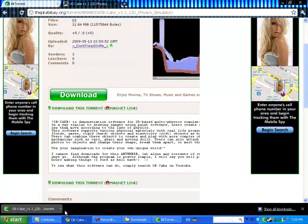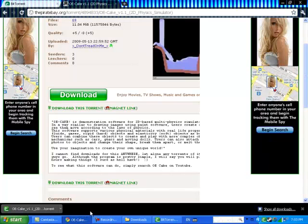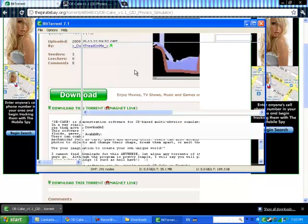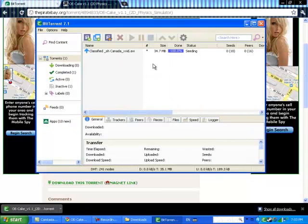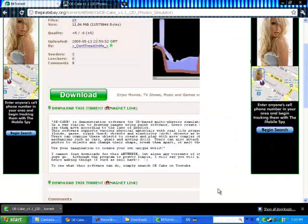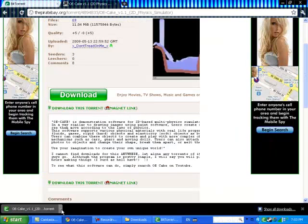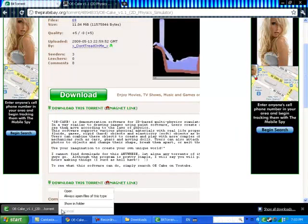And you might be thinking, if this is your first time using BitTorrent, after you download it, how come it's not in the list here? Well, it's because you didn't open it yet. Just go to it and click open.